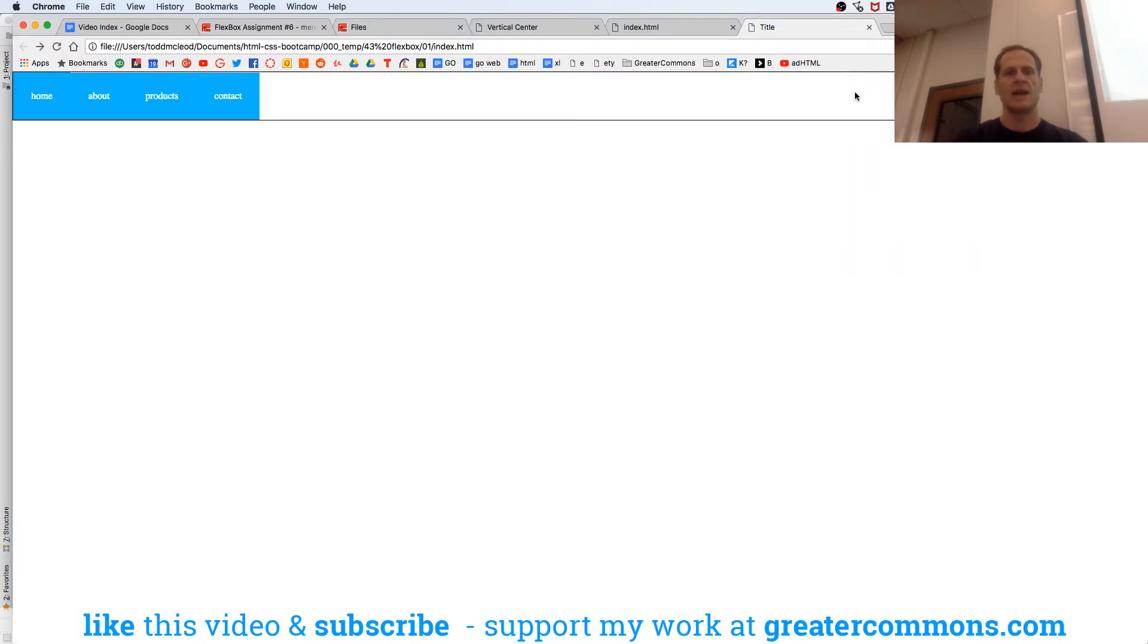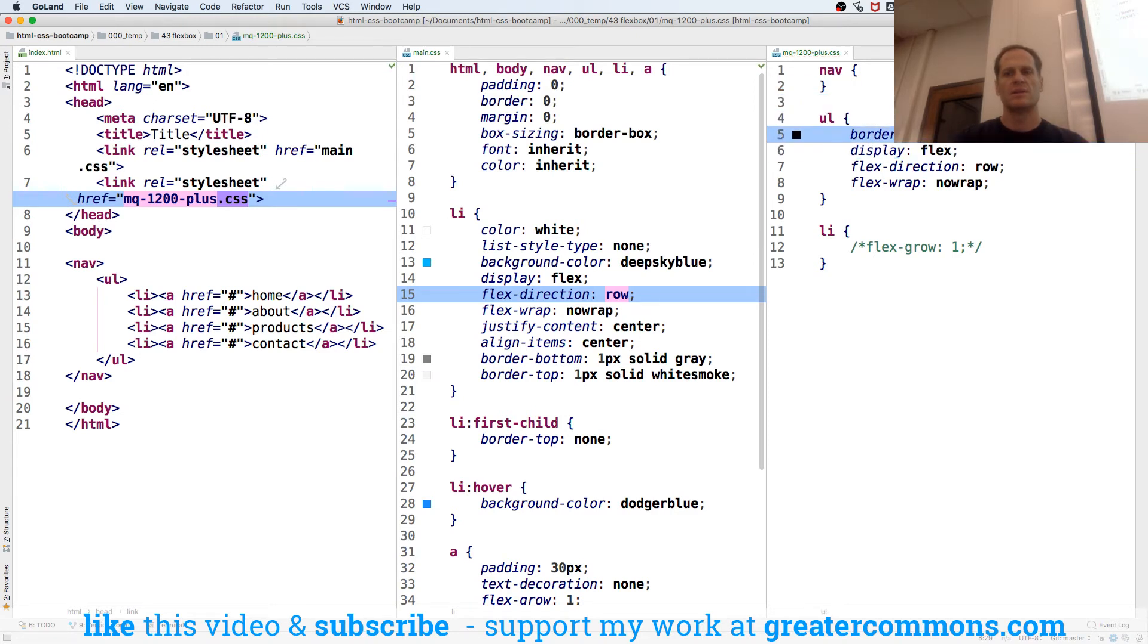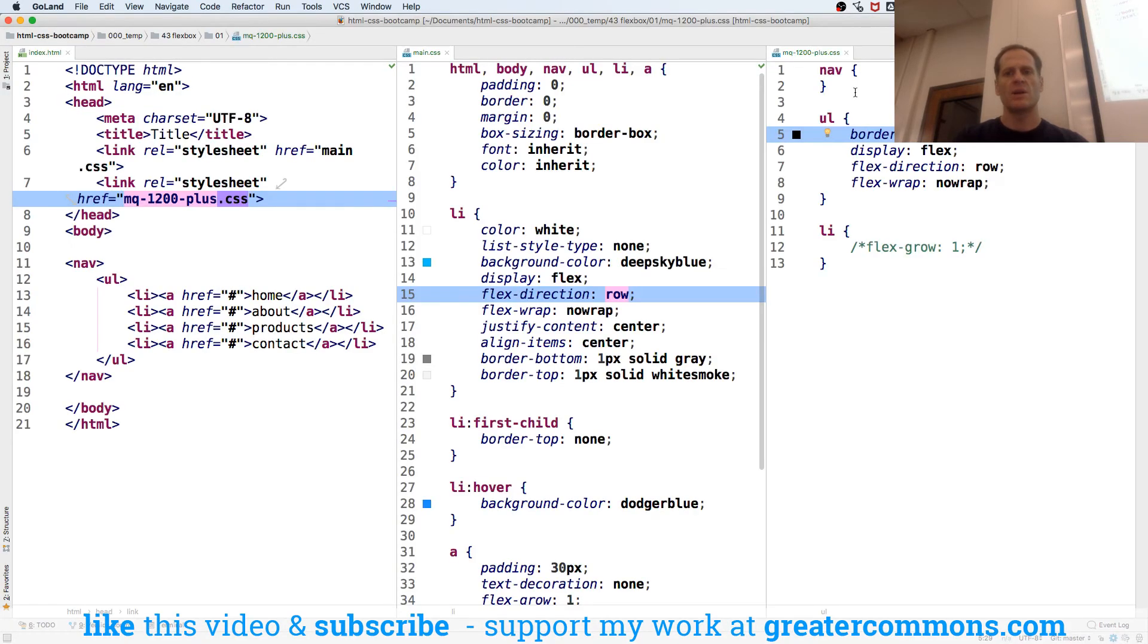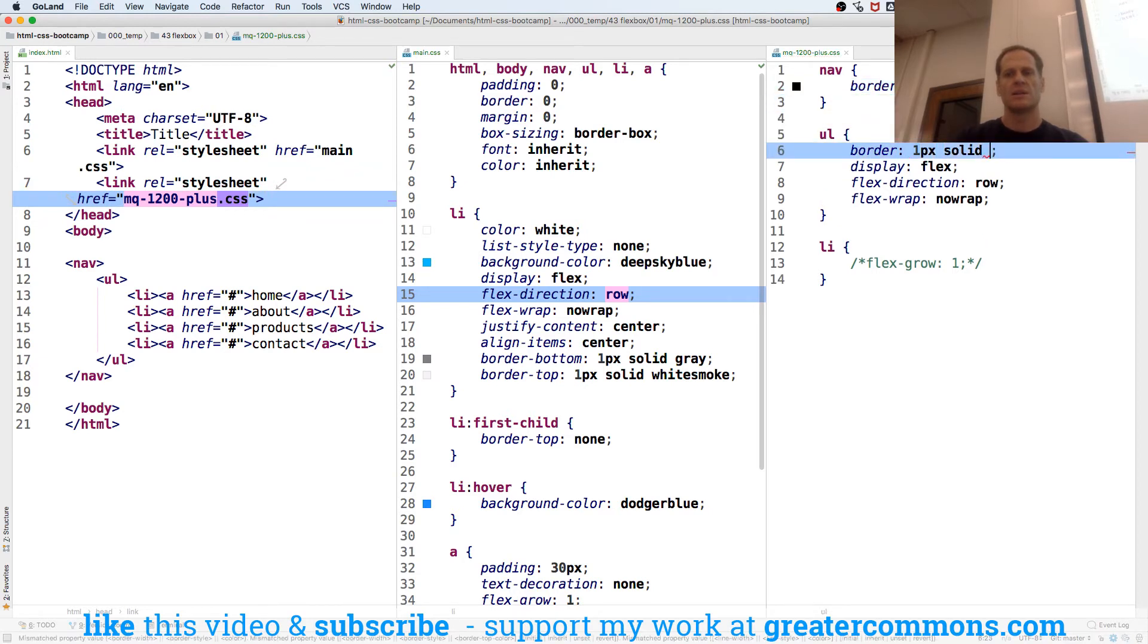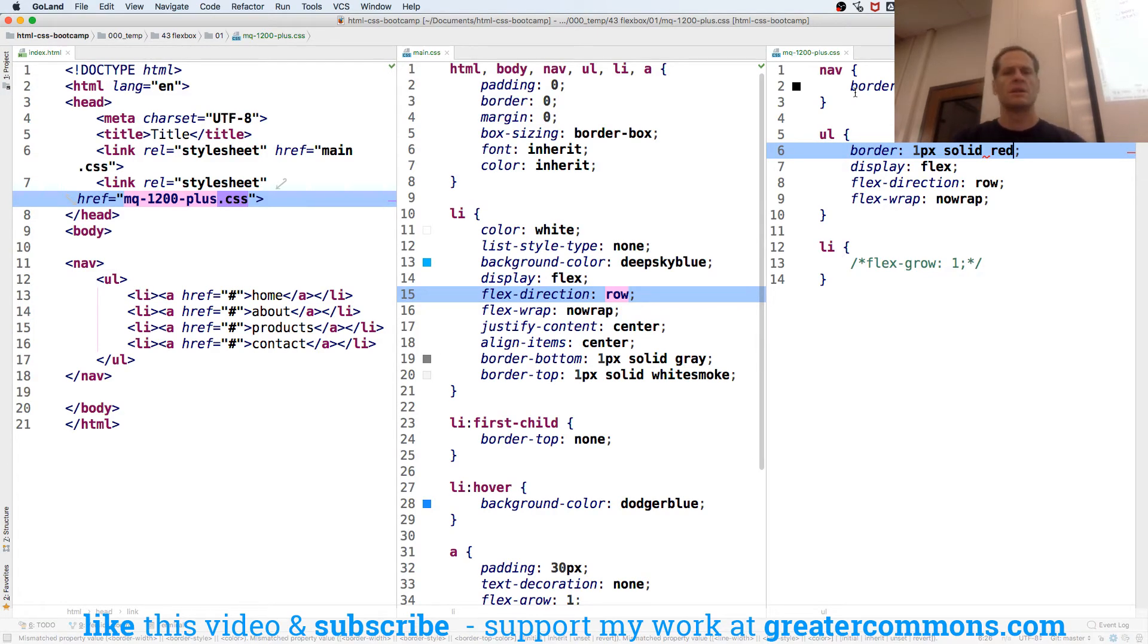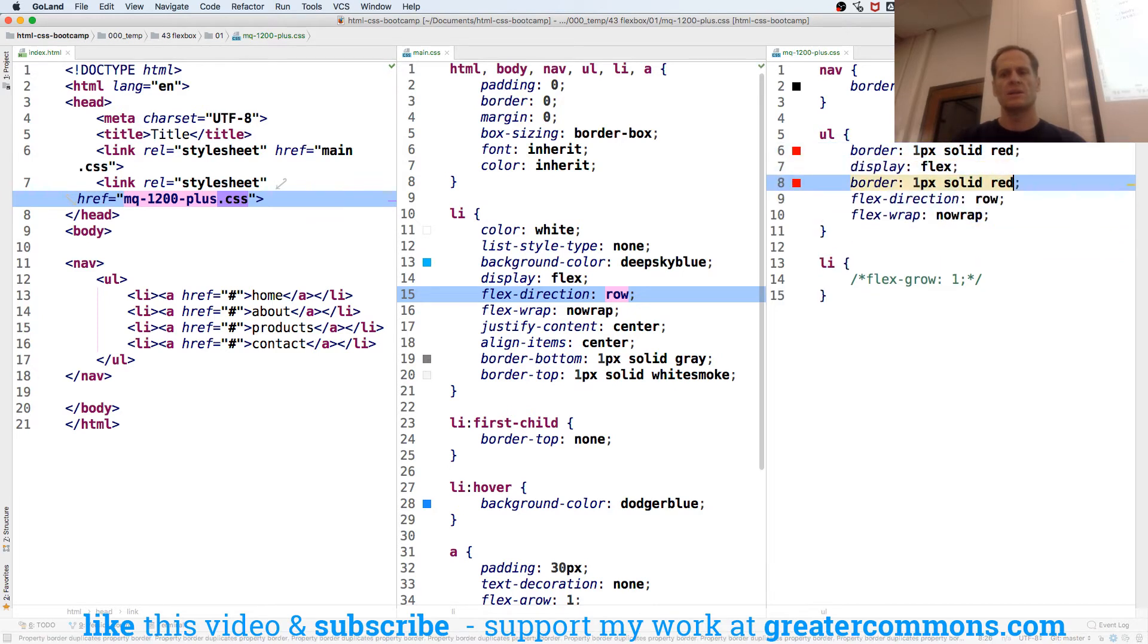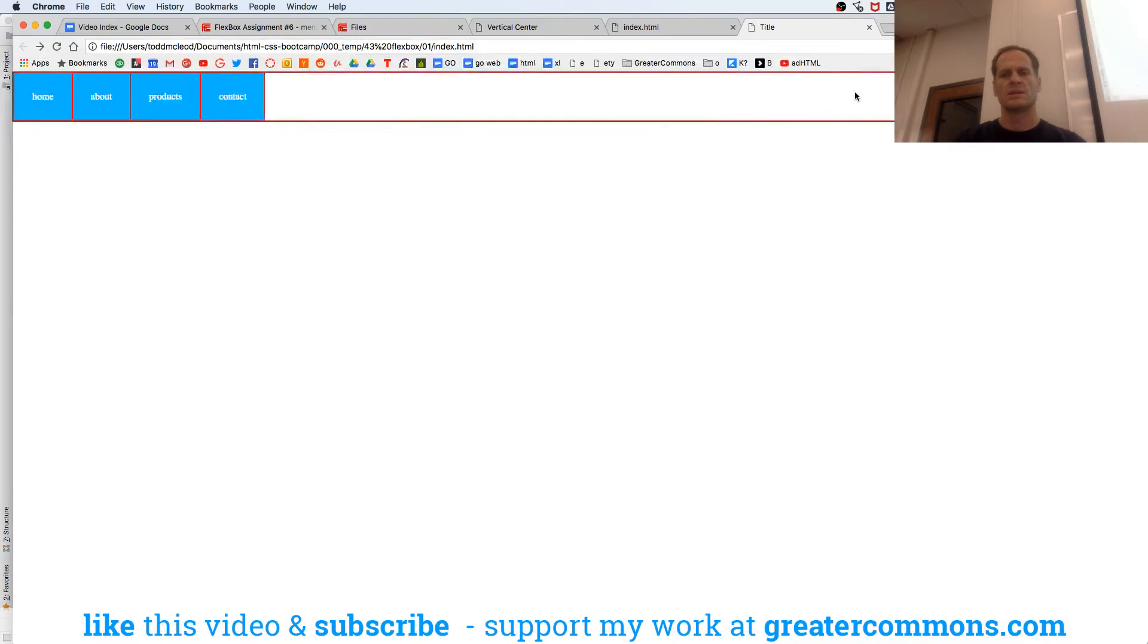So let's put a border around our nav and just see what our nav is doing. Okay, so nav is going all the way across. Let's put that border around our ul. The ul is going all the way across, and just to prove that, right, so those are both going all the way across. And then our li is doing what? It's right there.